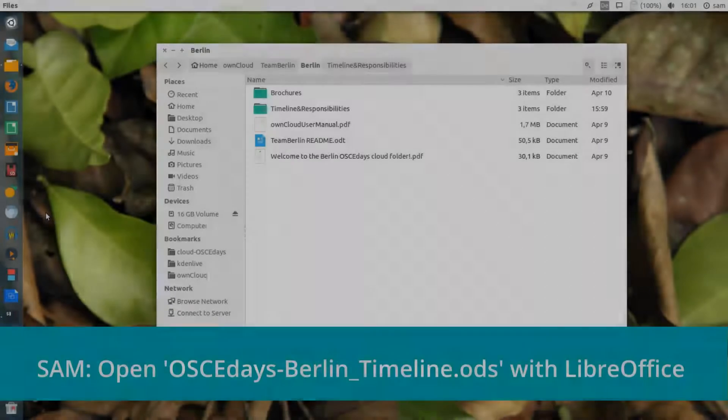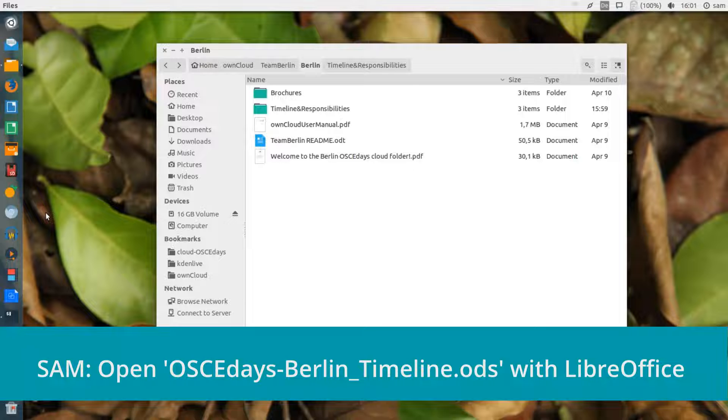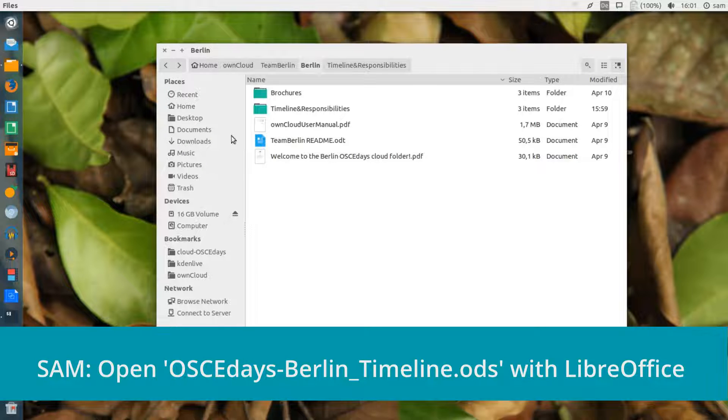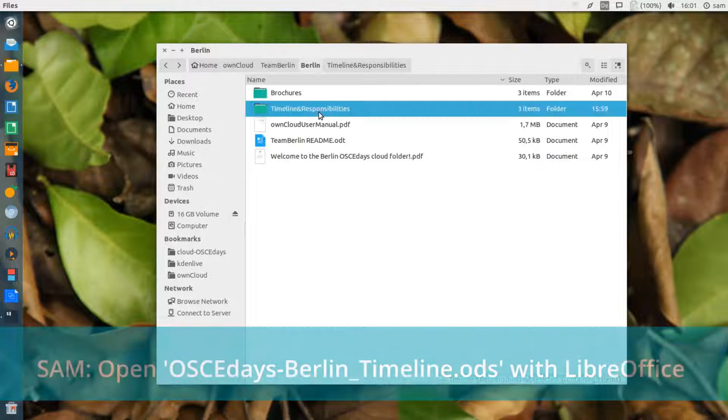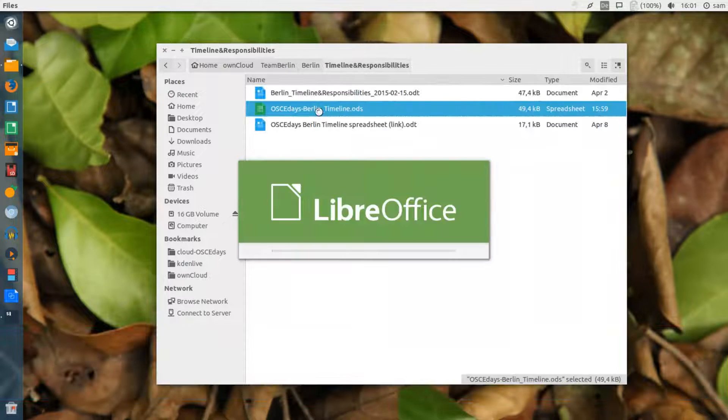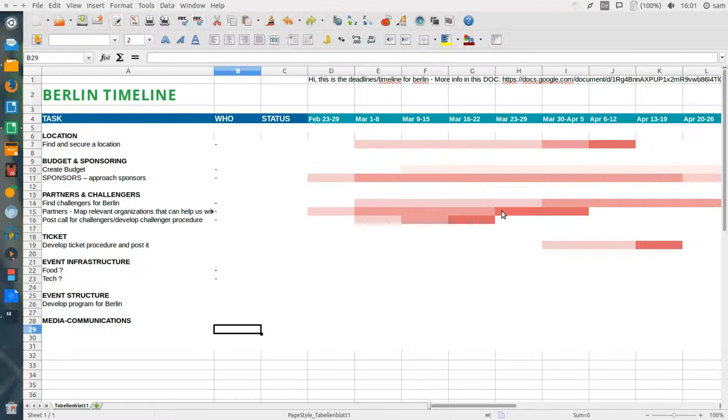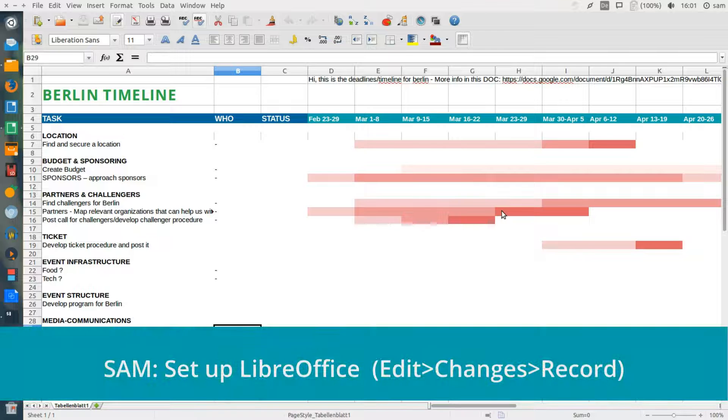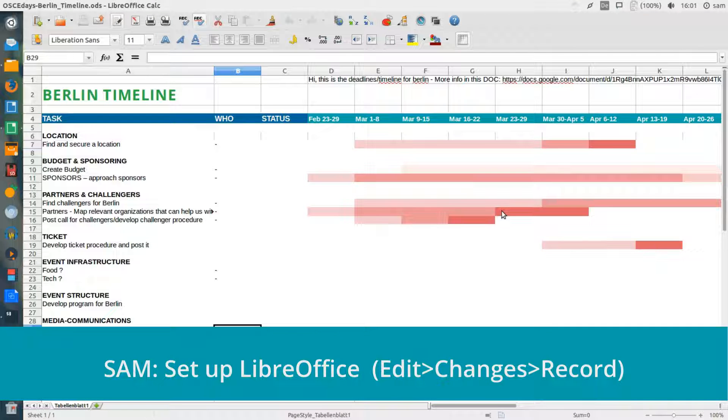Now on the other side of Berlin, although Lars doesn't know it, I'm opening the same document from my own cloud folder on my computer. And just as Lars did, it's important that I also set LibreOffice to record my changes.